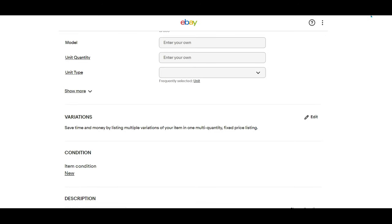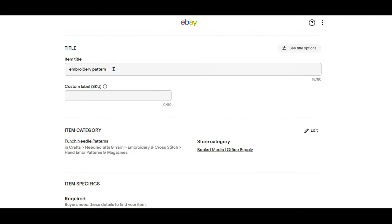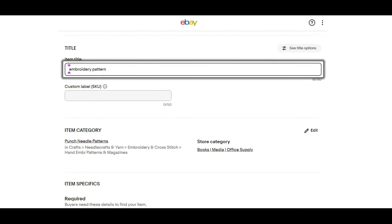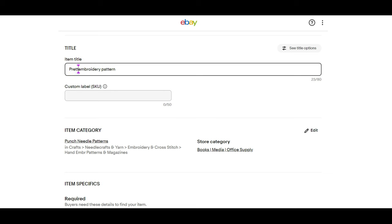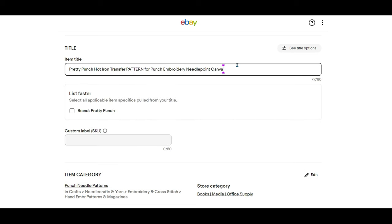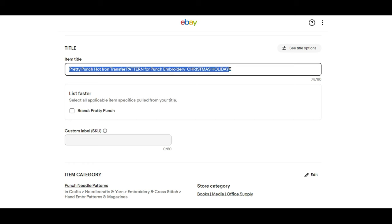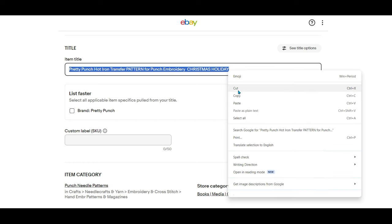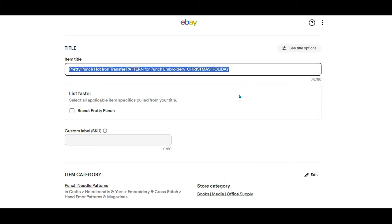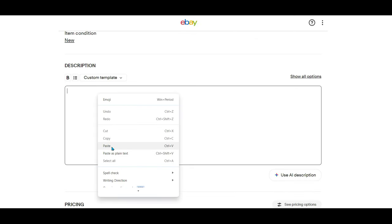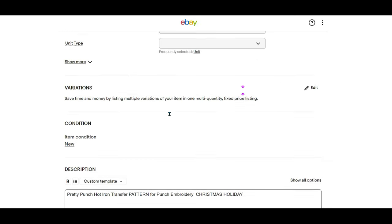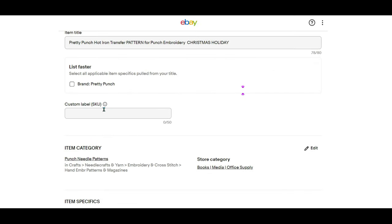It says save time and money by listing multiple variations of your item in one multi-quantity fixed price listing. Before I select edit, let's jump up to the title and see what we can come up with. I had to play around with it quite a bit to fit in Christmas and holiday. Sometimes I wish we had unlimited characters, but I understand why it's short. People don't read the whole thing anyway. Next, I copy the title and then I scroll down and paste it in the description box.